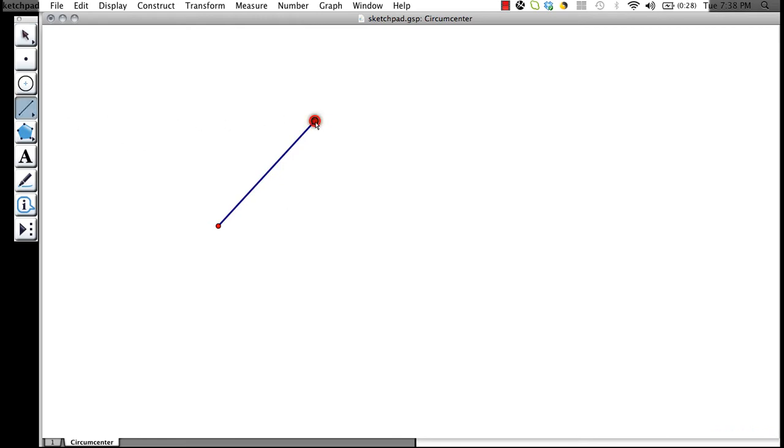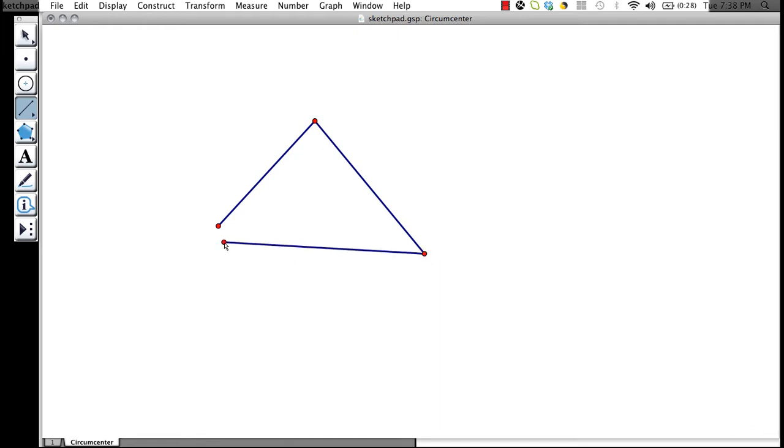Now let's finish our triangle so that we can create our circumcenter. When we move our cursor over one of the vertices, it will highlight it. Thus, we know our segment will start right at this vertex. And we can end it at the other highlighted vertex.